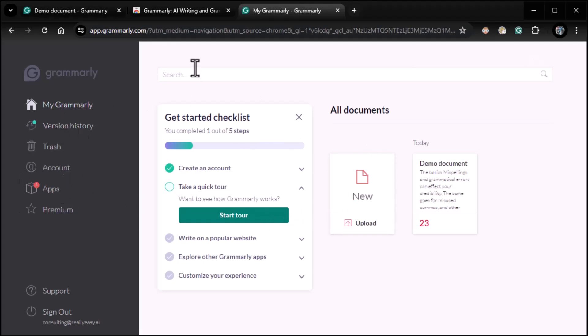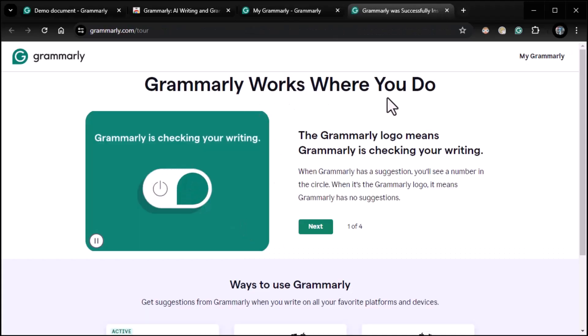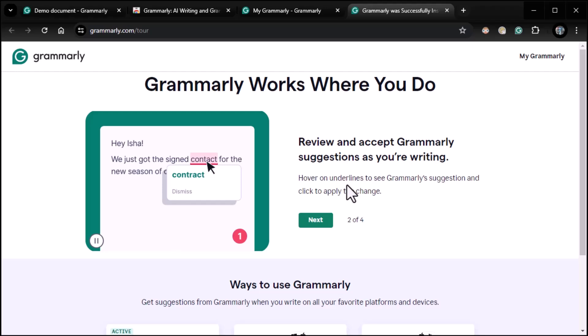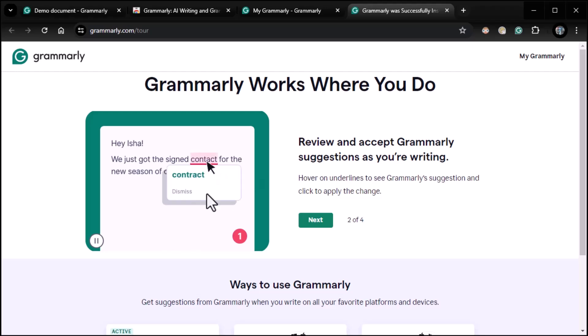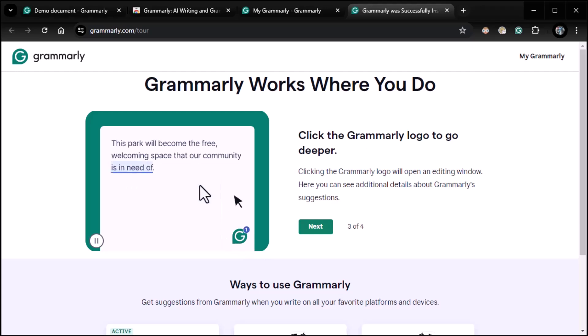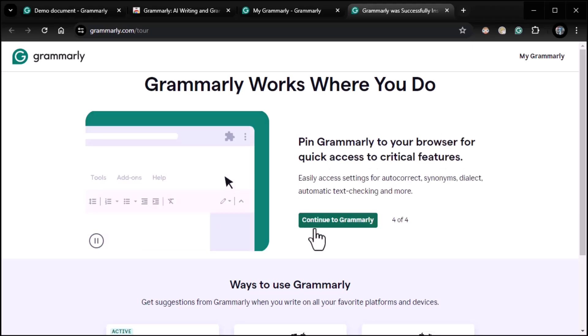Now, next thing we're going to talk about then is going through the getting started checklist, which we kind of already done. So let's go ahead and let's just jump right into it. So the getting started checklist is pretty easy, pretty straightforward. It says take a quick tour. Want to see how Grammarly works? Start the tour. Again, the onboarding process is pretty powerful. So I'm going to click on start tour. It says great. Grammarly works where you do. The Grammarly logo means it's checking your writing. Great. Let's see here. It says review and accept suggestions. Hover on underlines to see Grammarly suggestions. So what it'll do is it'll underline things. And when you see an underline, if you hover over it, you'll see the suggestion right there. It's pretty powerful stuff. Click the Grammarly logo to go deeper if you want to. The Grammarly logo will give you more detail about what you're doing. If you want to do more than just hover, very nice. We're going to see all this in action, by the way. Pin Grammarly to your browser. We've already done that. And that should do it for that piece. Should take us back.